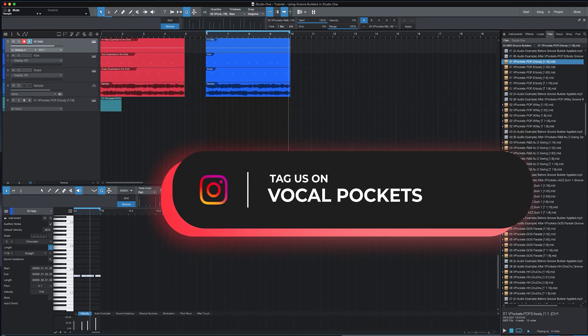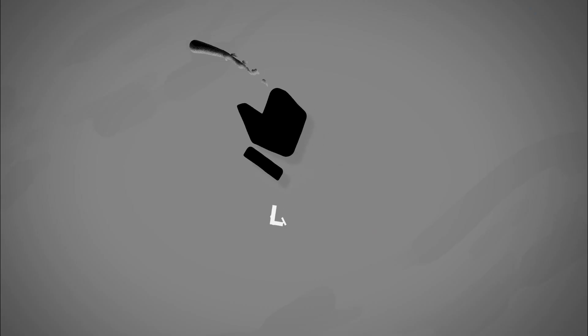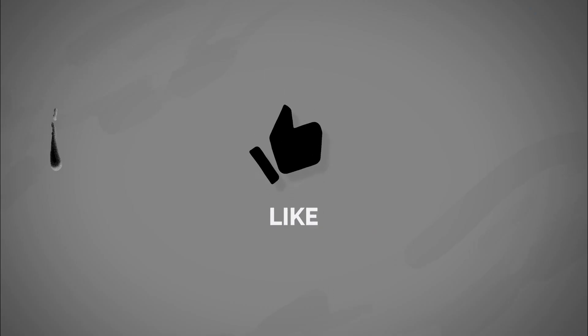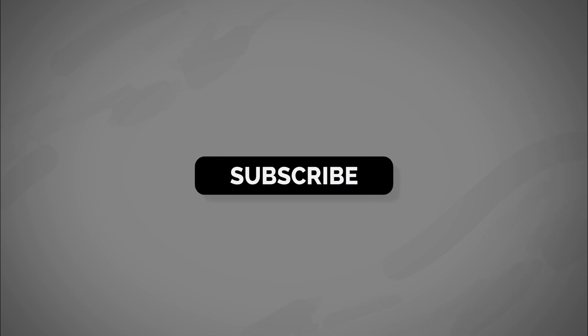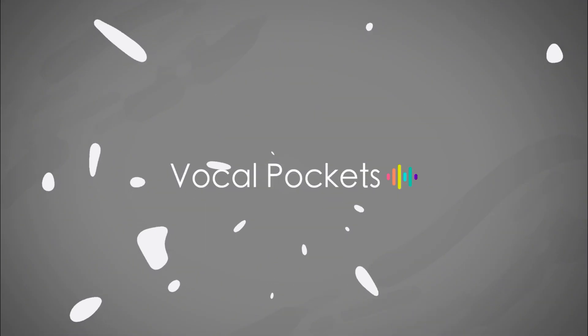Feel free to tag us on Instagram at VocalPockets with any videos of you using GrooveBuilders. Thanks for tuning in. I hope that this video was helpful and if it was, please like and subscribe to the channel. Enjoy the rest of your day and hopefully that day is spent making music.